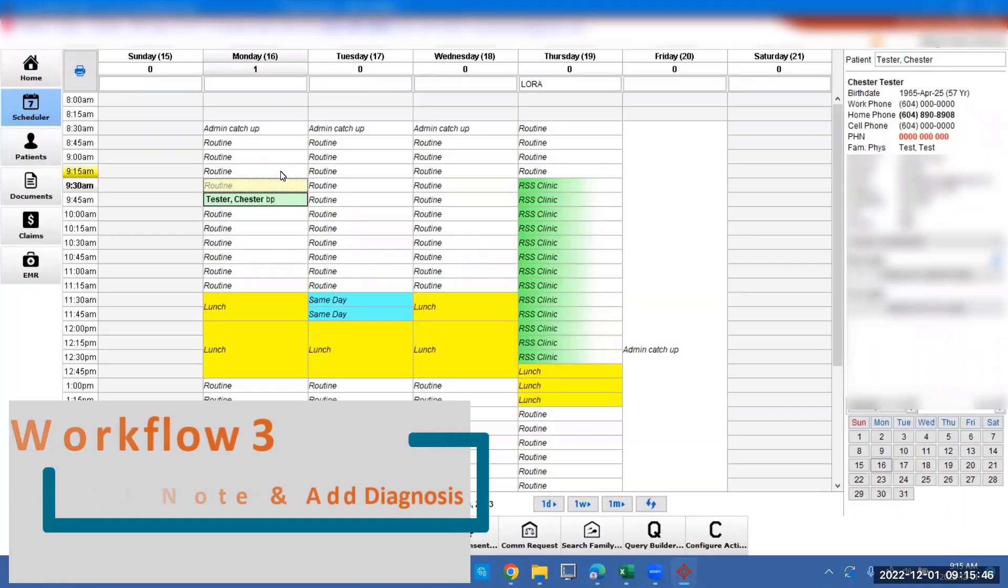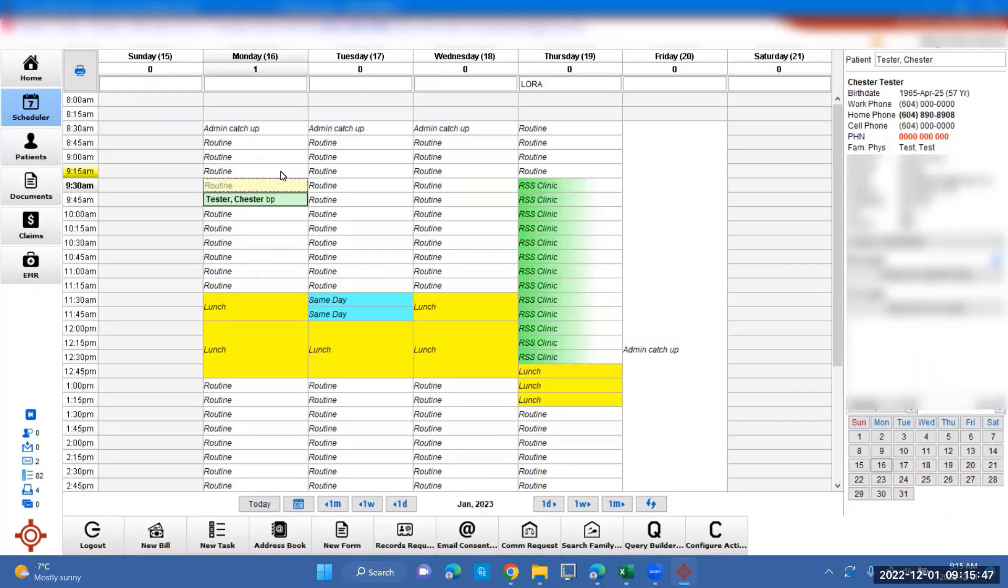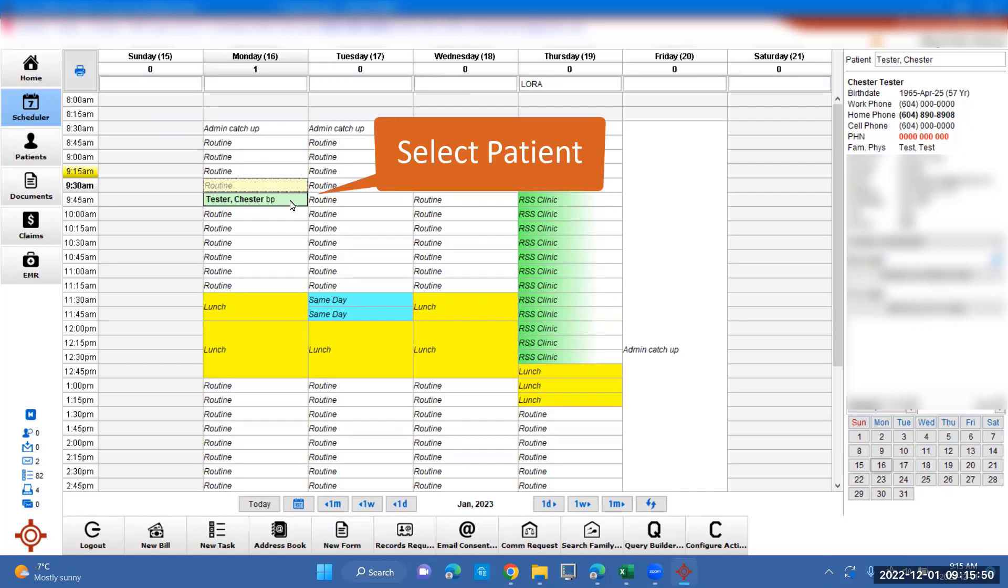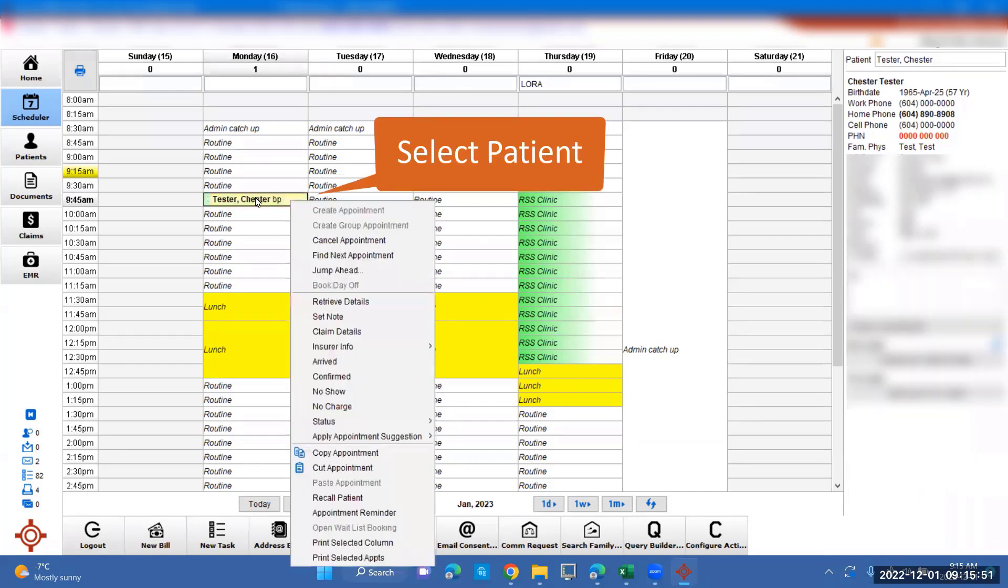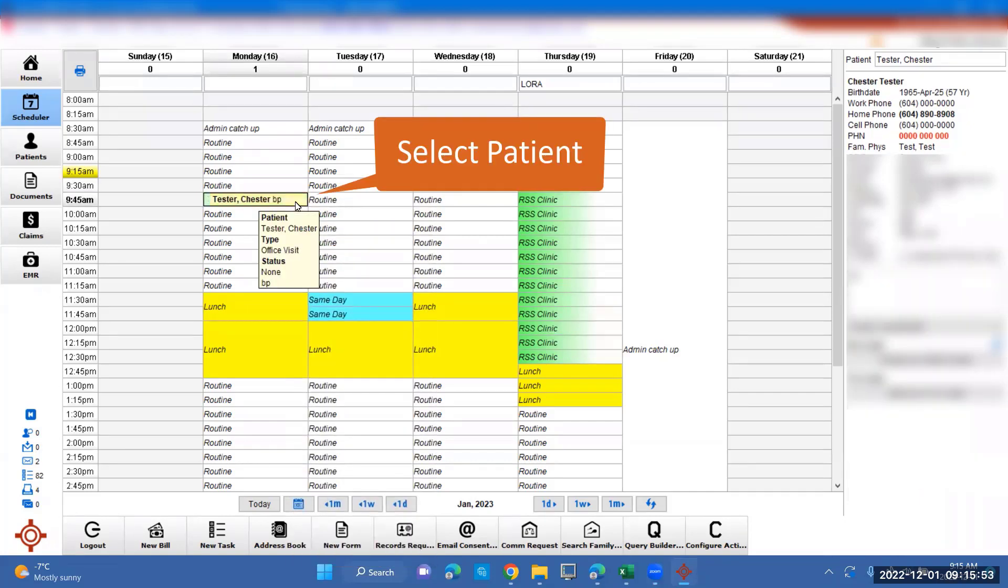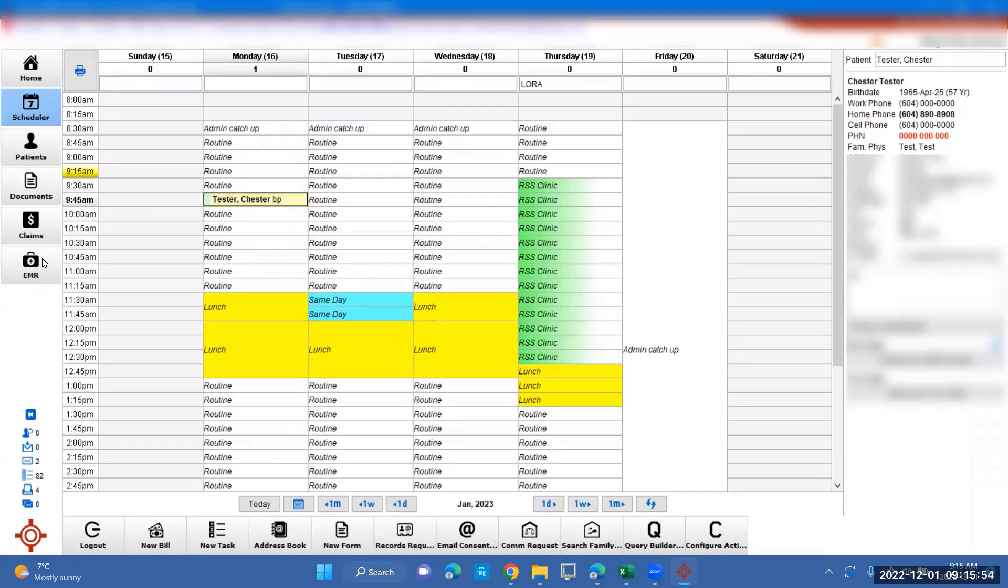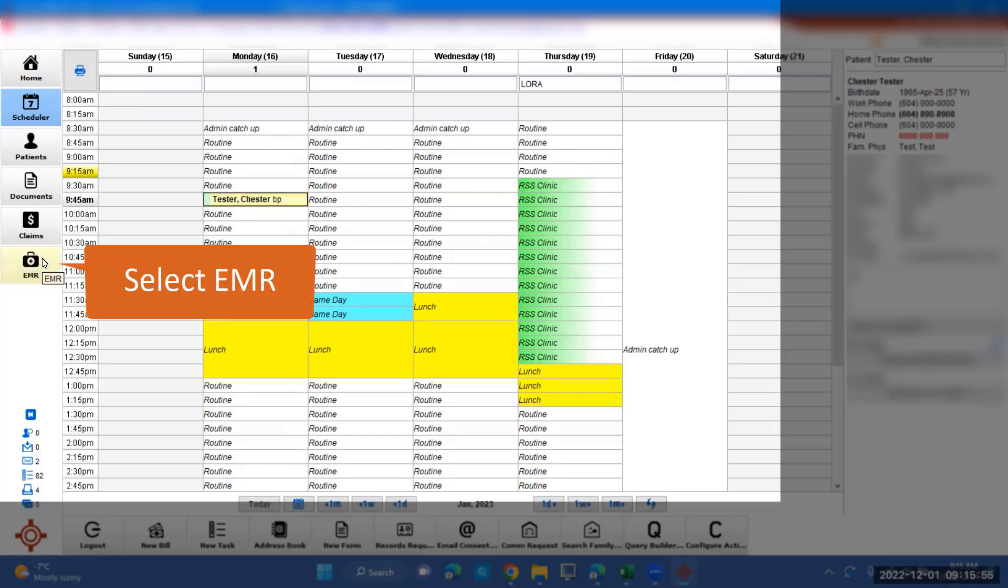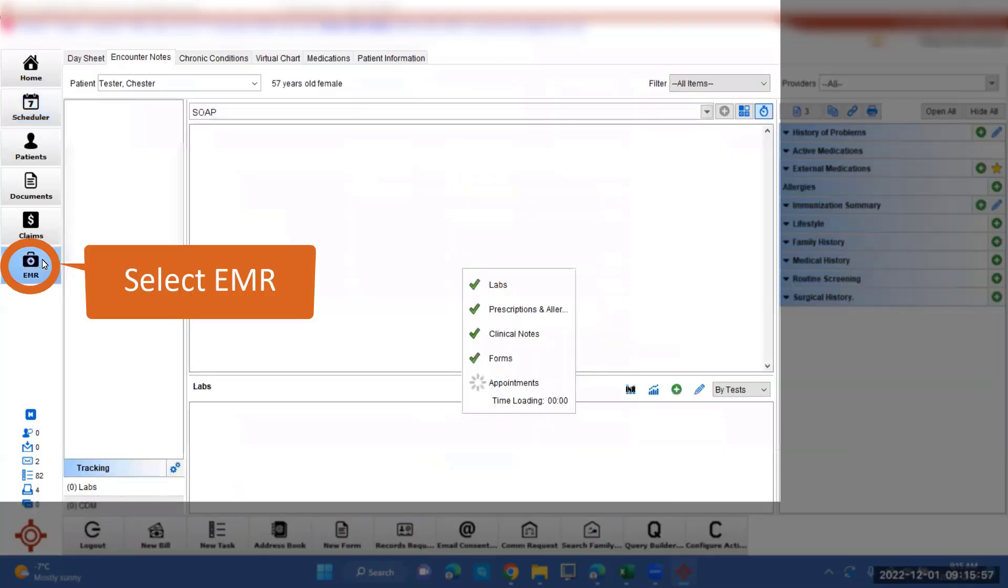To create a consult note and add a diagnosis, we want to go to the patient. We're going to click on Chester Tester today. He's coming in to get his blood pressure checked. To add the consult note, we need to go to EMR.